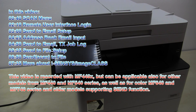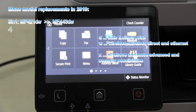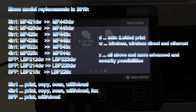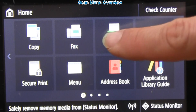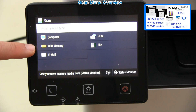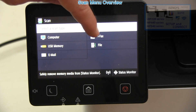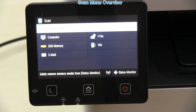The following will be demonstrated in this video. On the MF devices, you can scan to computer, you can scan to USB memory, you can scan to email, you can scan to iFax, and you can scan to file to shared folder.